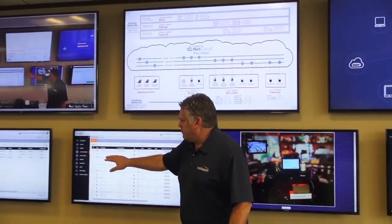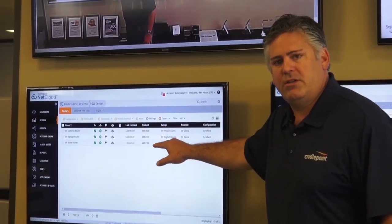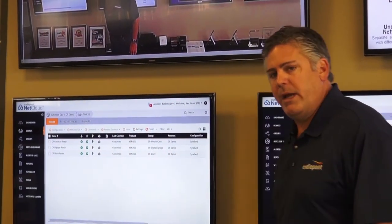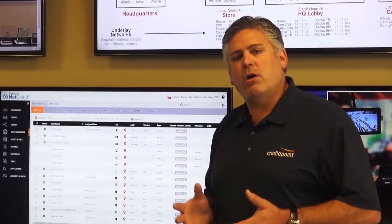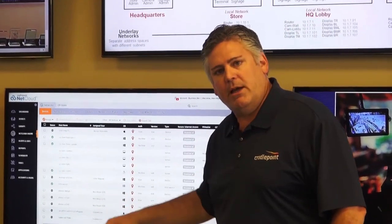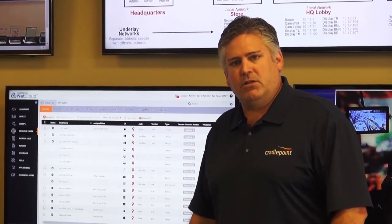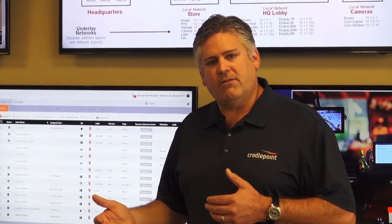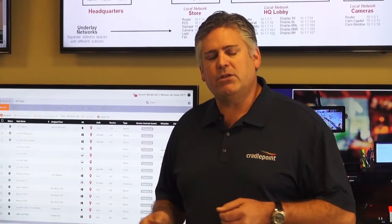Down here, these are the routers for the stores. I have the router for the cameras, the routers for the digital signage, and the router for the demo store — this is the remote store that we're managing. Within the store network, these are the devices that are part of that store network: the light, the fan — a couple of IoT devices — a camera, the routers themselves, the point of sale device, the digital signage. Even though these are remotely located, I can easily access these devices without all of the complexity that traditional networking makes you go through.